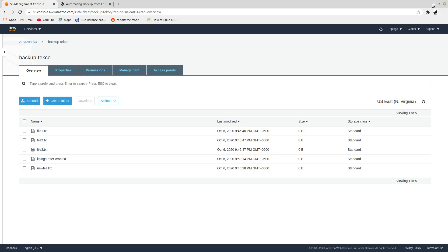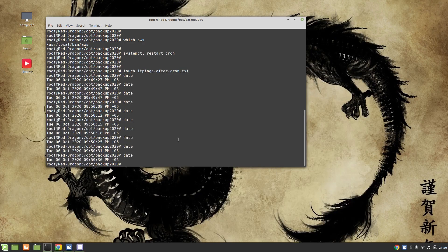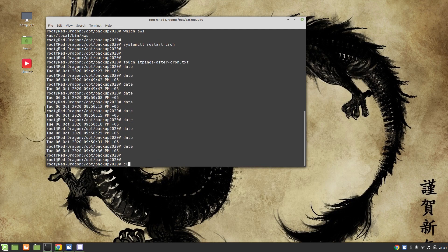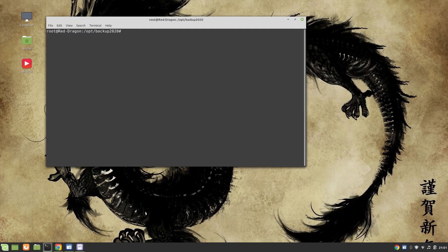We can do the same for other files as well. One more thing: let's say if you want to delete the file, how you can do it is...